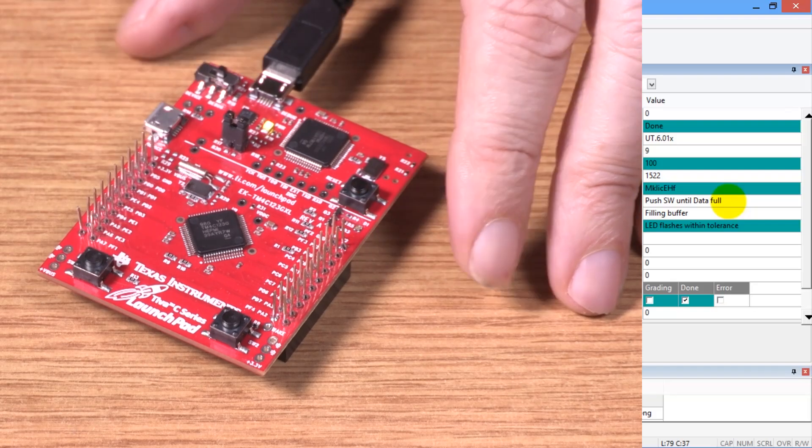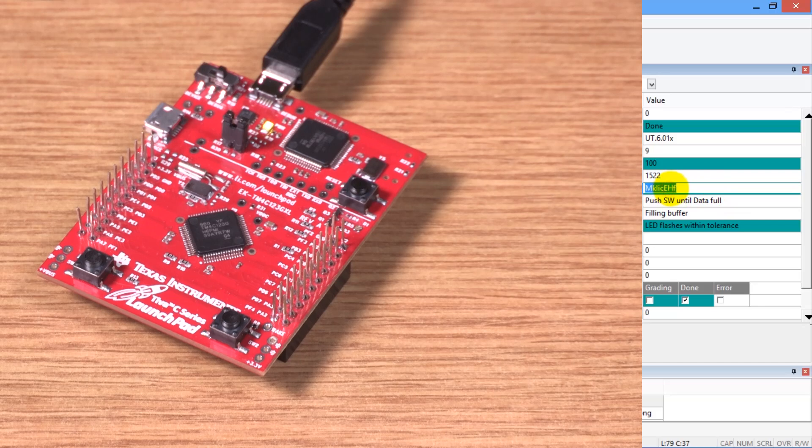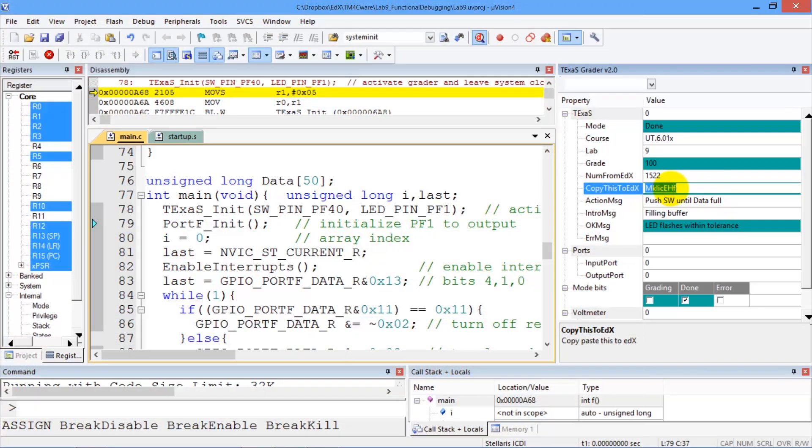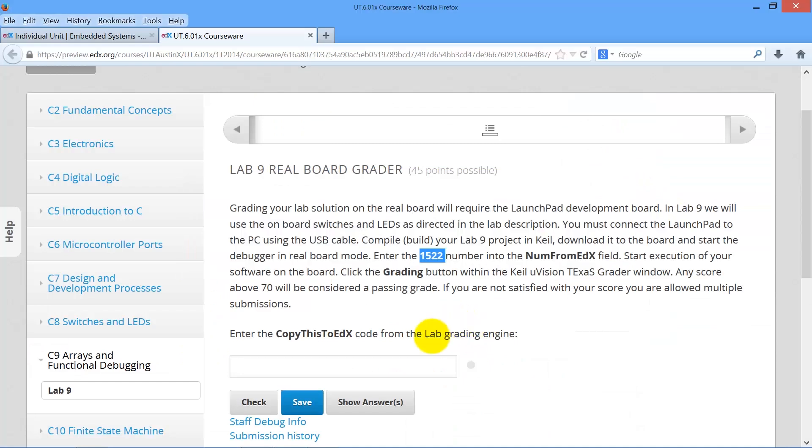All right, I got 100. So the last step here is to copy this number here, this 8 ASCII string, go back to edX, and paste it in this window, and push check.